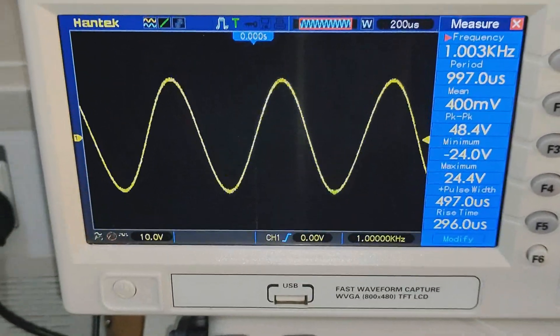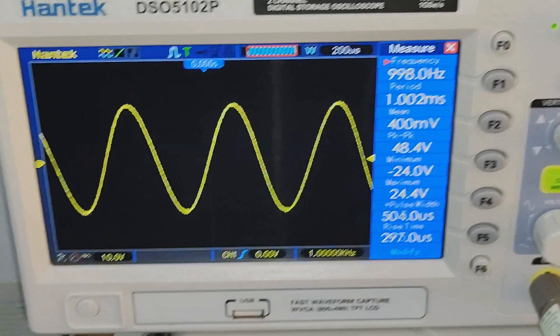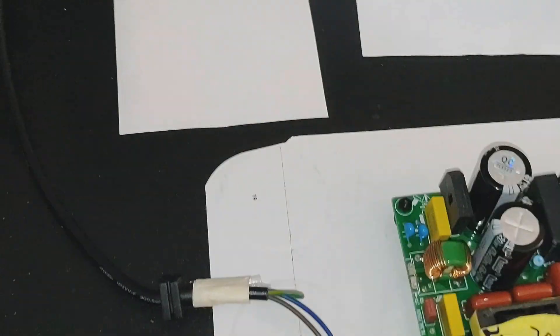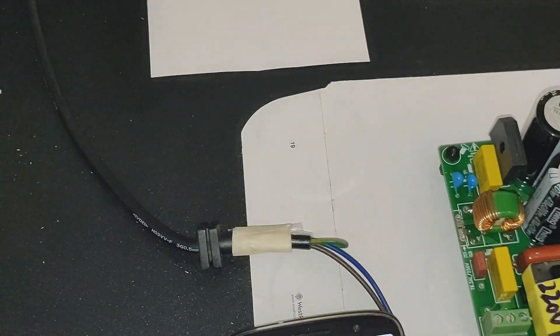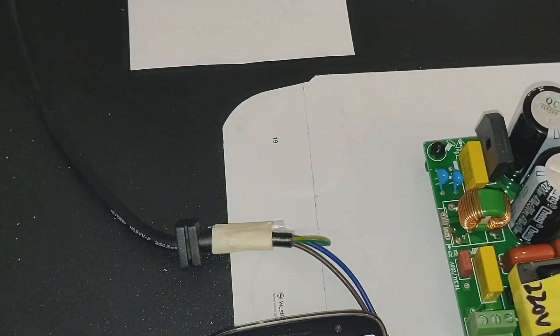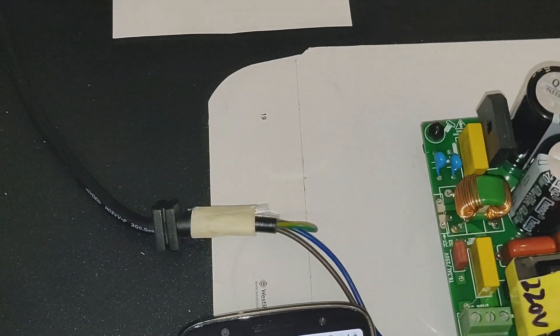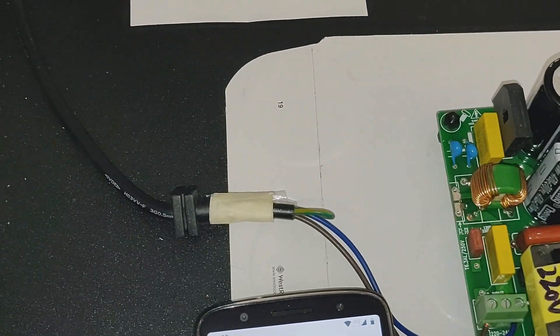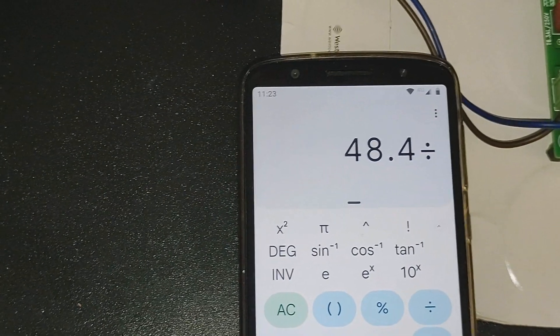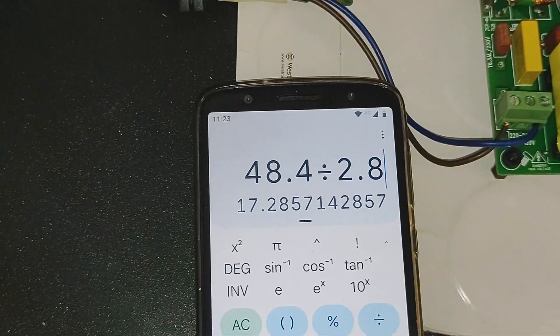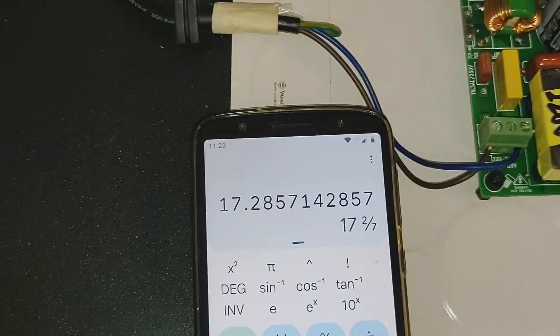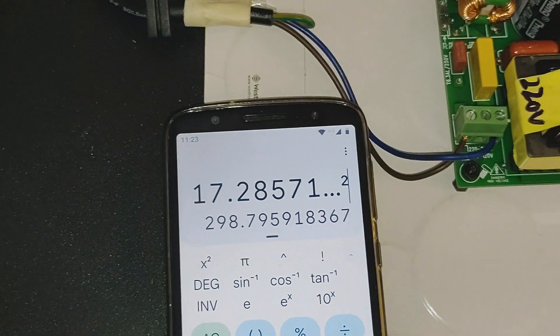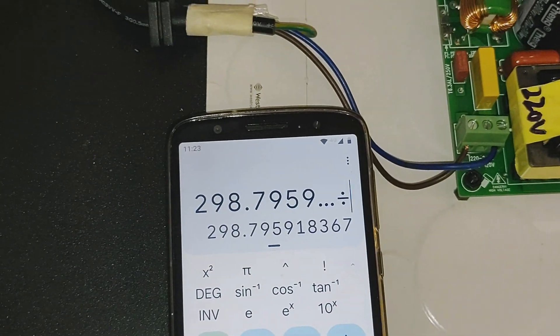And that's it, 48.4 volts. Let's see how much is that power. Okay, 48.4 divided by 2.8 squared divided by 4.